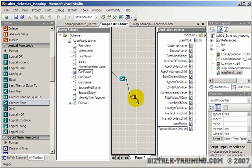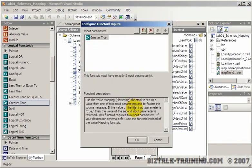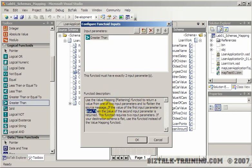So if that car is greater than $10,000, then you're going to map the value true or false to this functoid here. And it says here the value of the first functoid, if it's true, then it's going to use the second functoid.